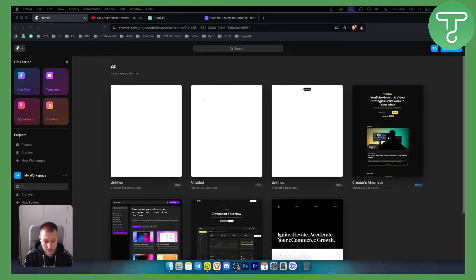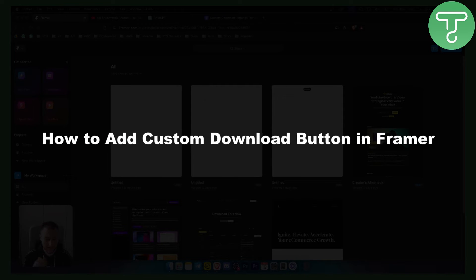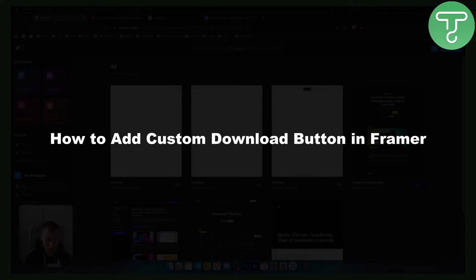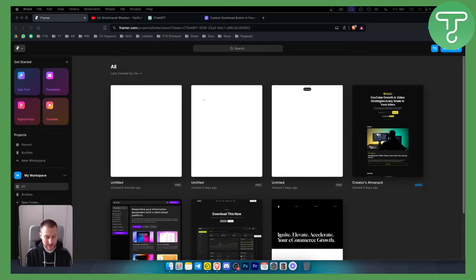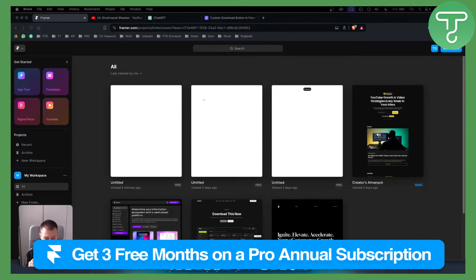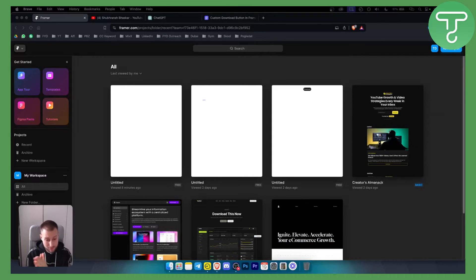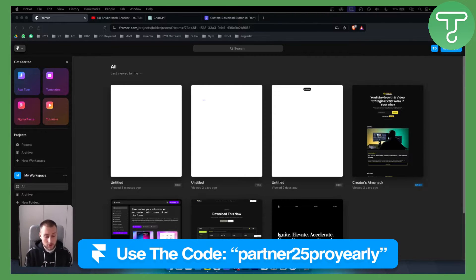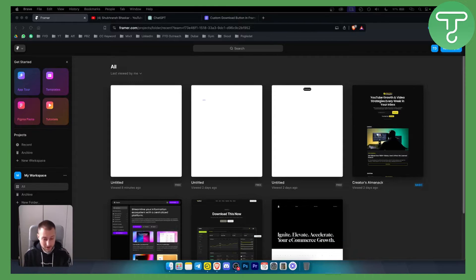Hello everyone, welcome to another Framer tutorial video. In this video I will show you how to add a custom download button in Framer and also how to link it. Before we get started, you can get a free Framer account with the link down below — up to three months free on a premium plan and 25% off on a yearly subscription. So let's get started.